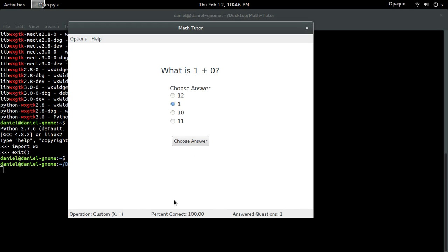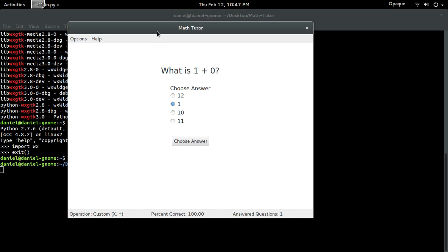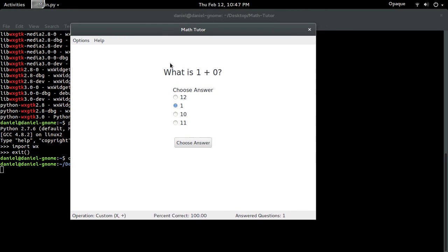As you guys can see, look at that. It right here records the custom operation, multiplication and addition, percentage, and how many questions I've answered. So everything right here is customizable. This is what I did.